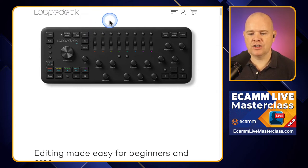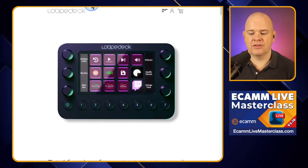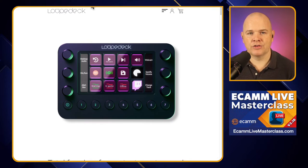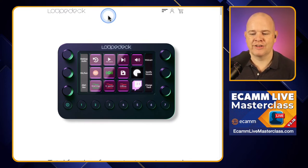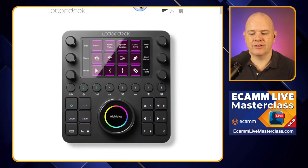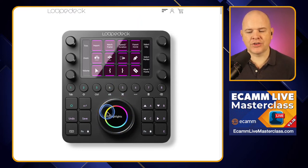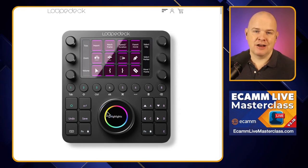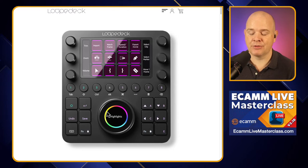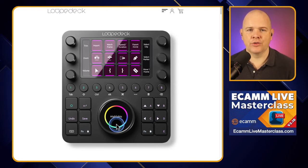So Loop Deck, at the end of last year, released this new model — the Loop Deck Live — which is the one we're talking through today. But then we've also got the Loop Deck CT, which still retains some of that photo and video editing heritage, because it has this large wheel down at the bottom. And as we start to look at programming the device, there is this real slant towards creativity apps, editing apps, and those sorts of things.